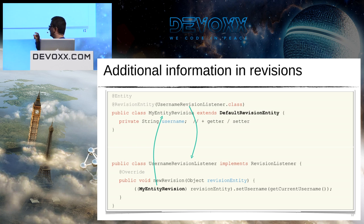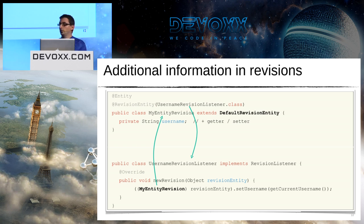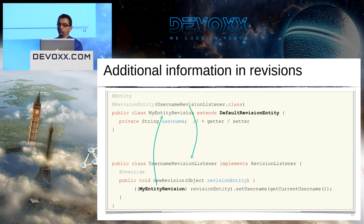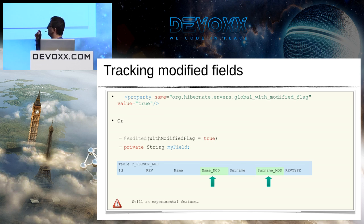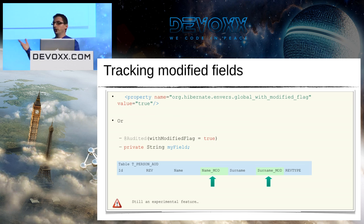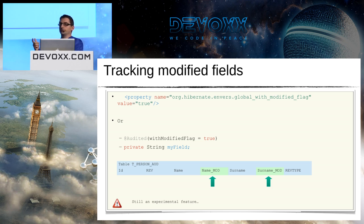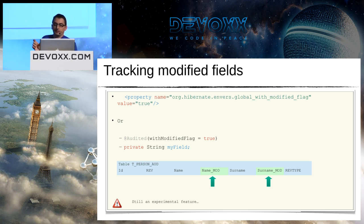This revision listener will have a newRevision method that will be called every time a new revision is created by Envers. So you can see it's really simple. In the latest version of Envers, they introduced a new feature which will track the modified fields. For example, if I have a t_person record and I update my entity because I change the name of the person, this information will say that only this field was modified.